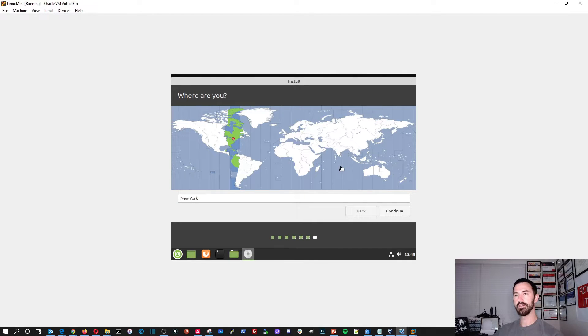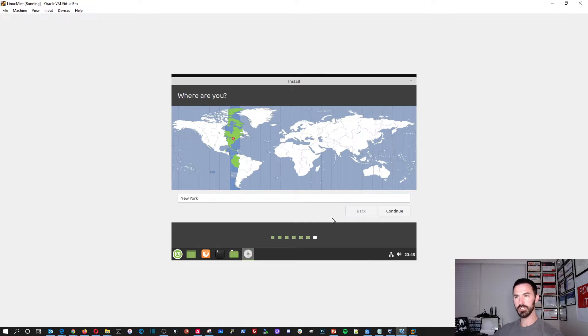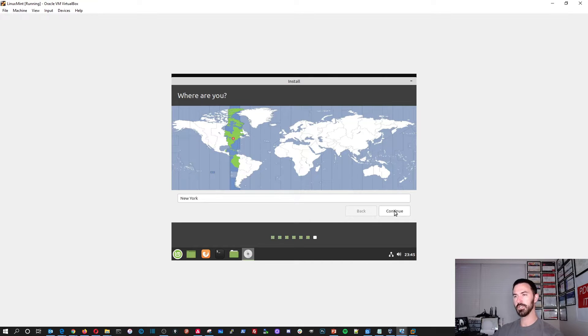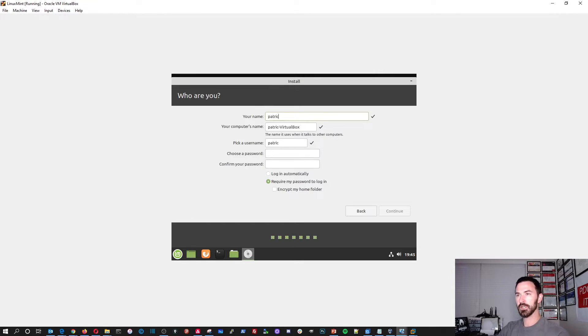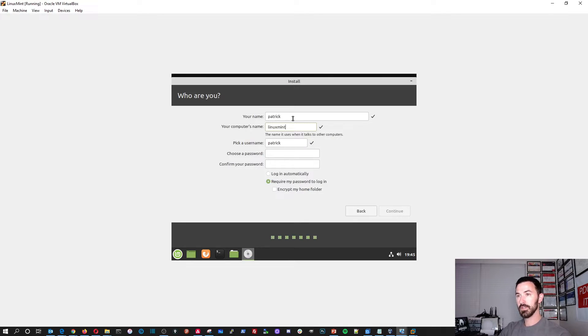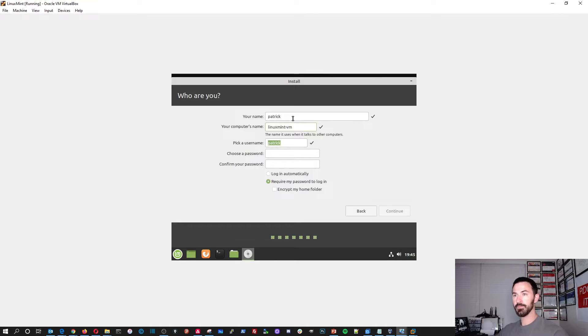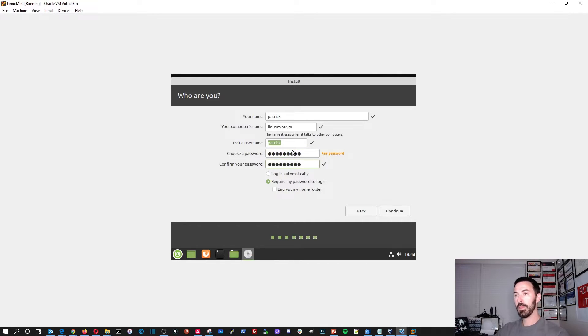We're going to hit install now. And this is pretty much telling you if you do this, there's no way you can revert your changes. So let's hit continue. And that is it. And I'm in Florida, but New York is fine for me. I'm from New York. So we can hit continue here. And my name, what is my name? My name is Patrick. My VM, I'm going to put Linux mint dash VM. Pick a username. Patrick is fine. My password. I'm just going to make a fancy password.